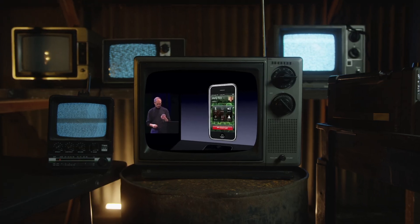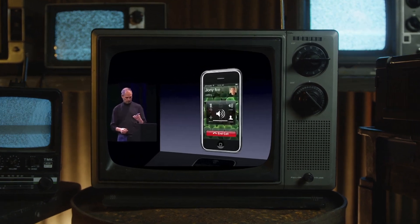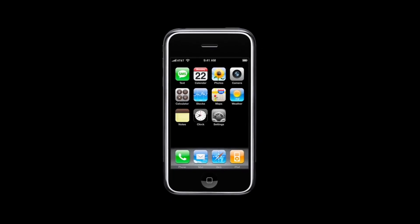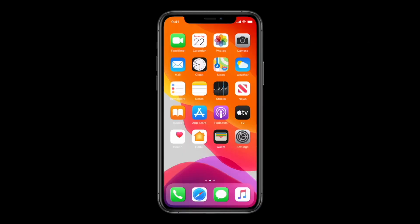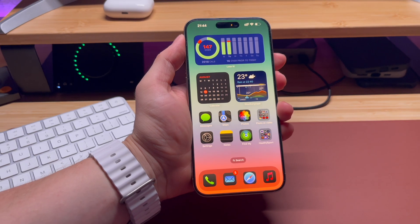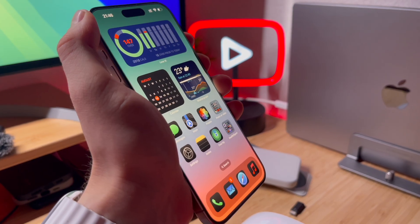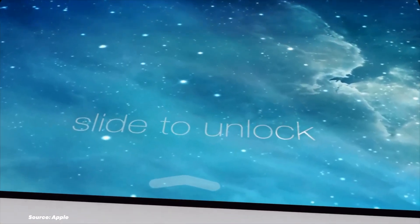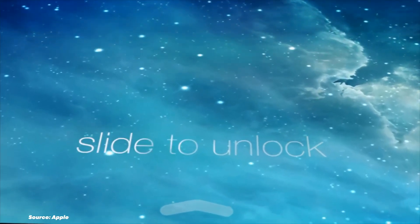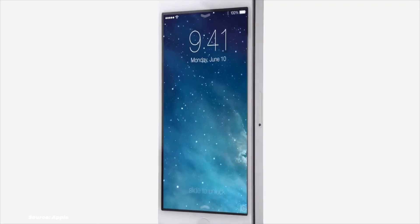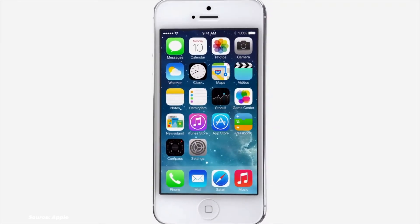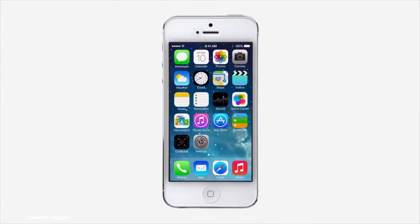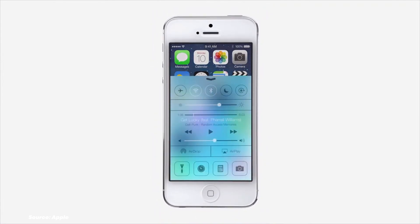Today we are embarking on an epic journey through the evolution of iOS. From its humble beginnings as iPhone OS 1.0 to the cutting-edge advancements of Apple Intelligence, we will explore the coolest features, groundbreaking updates and even some of its fails. This is a story about almost two decades of continuous iOS evolution. Hit the subscribe button and let's get started.